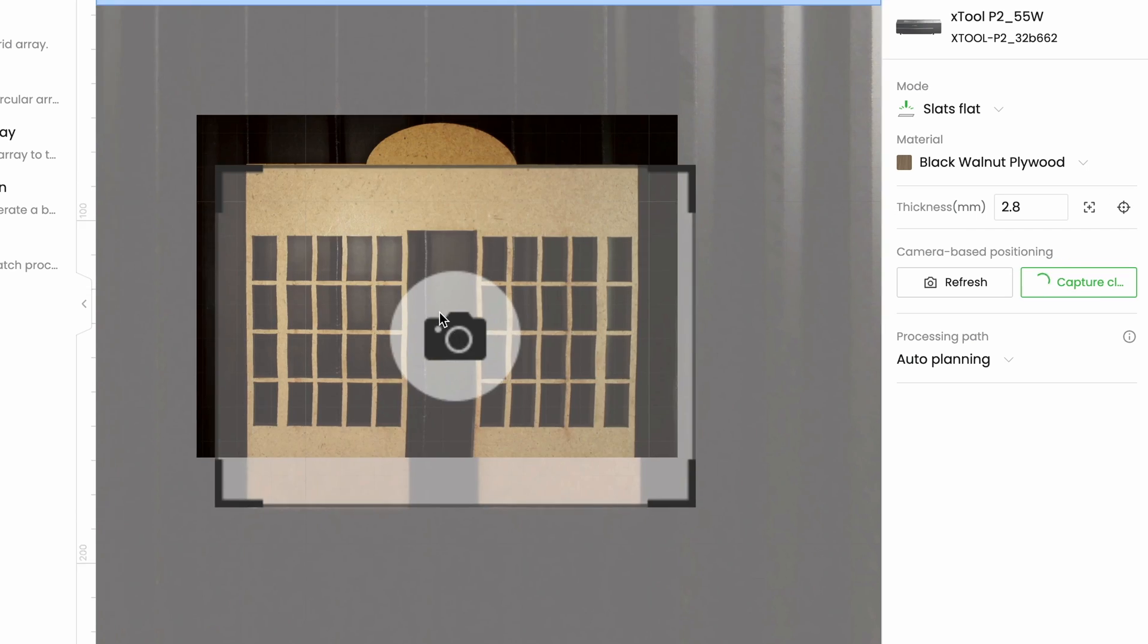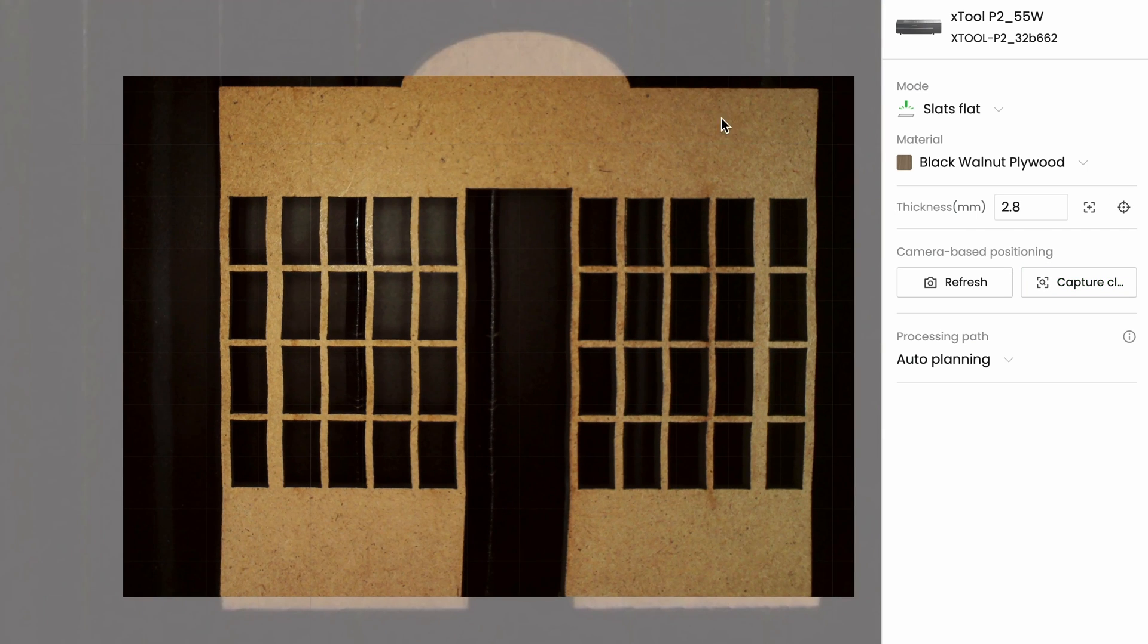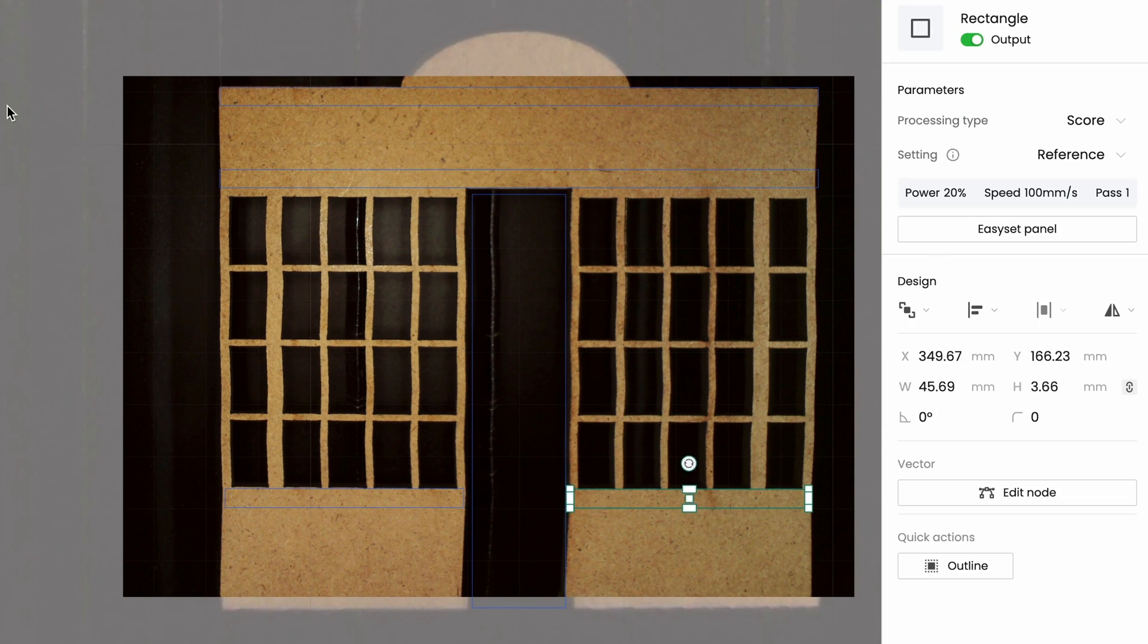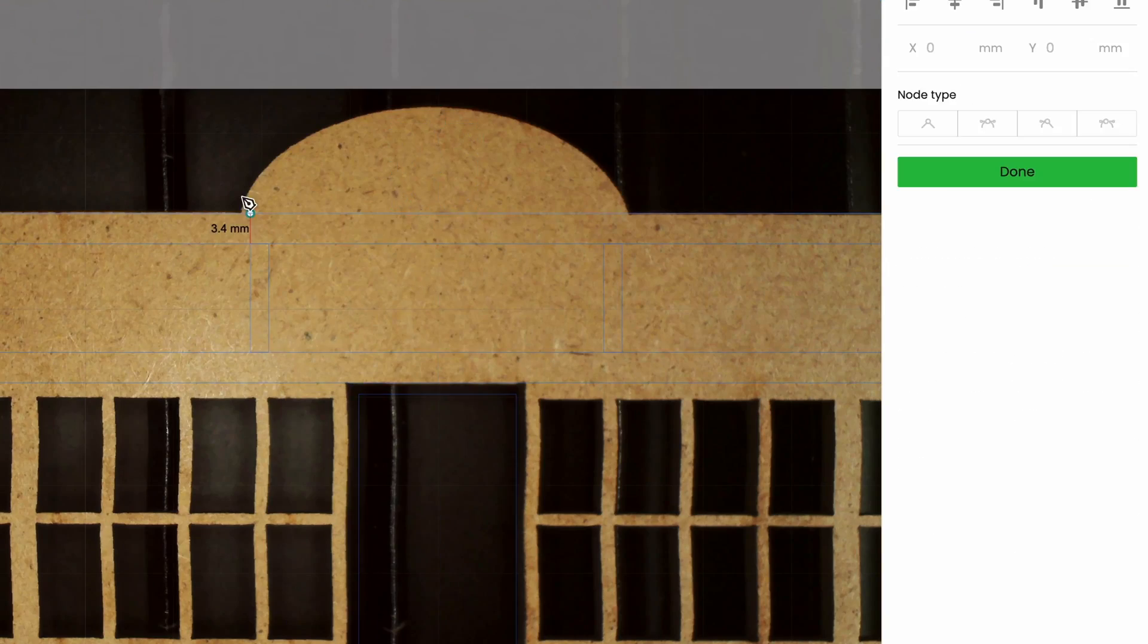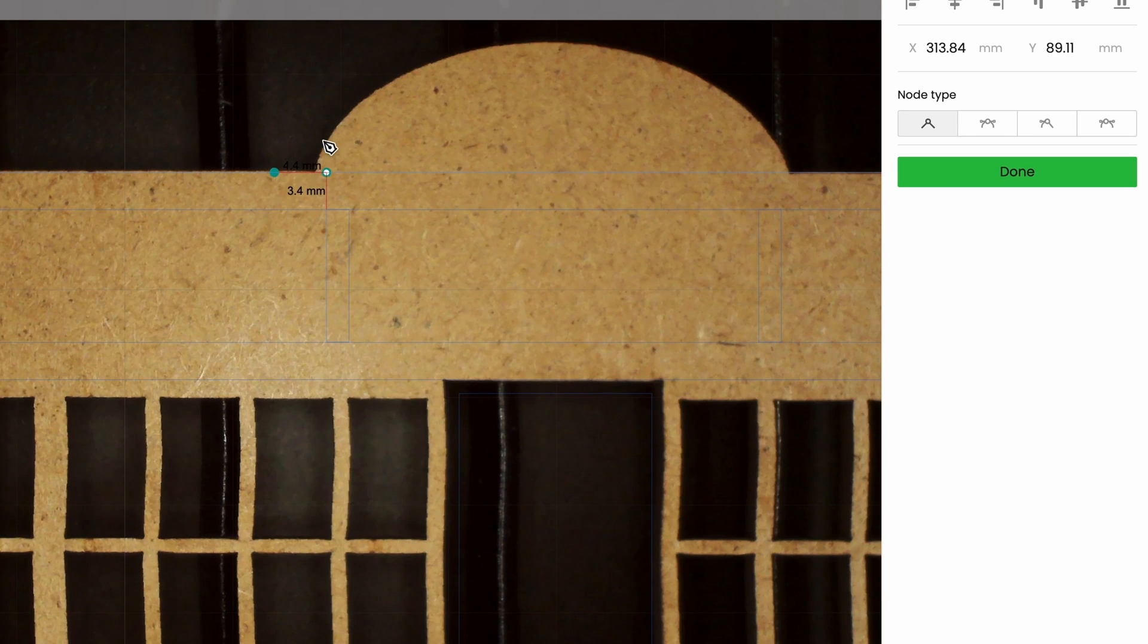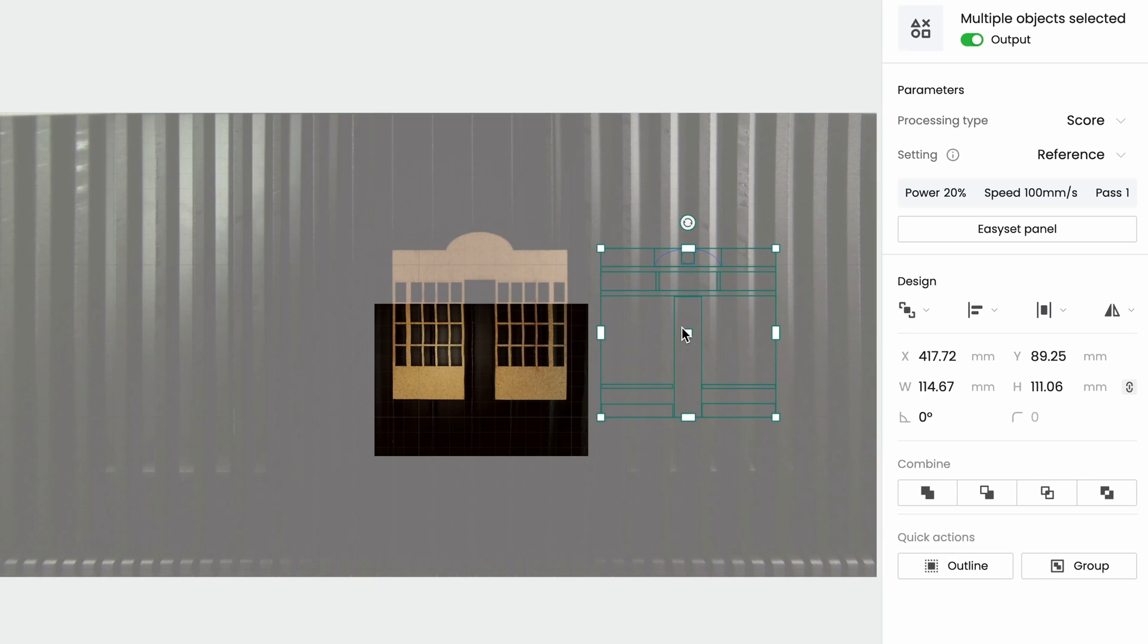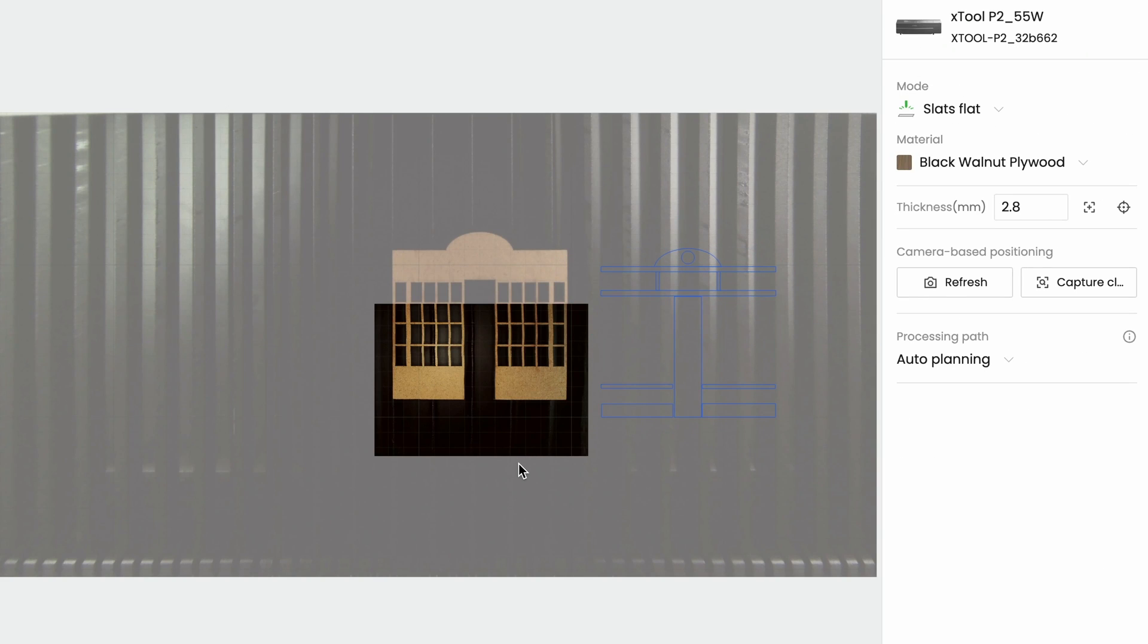So instead of going all the way back to the initial design software and draw that stuff on here, I can just place it inside of the machine, use the image that the machine takes itself and on top of the actual material I'm working with draw out the shapes with the tools inside of xTool Creative Space.